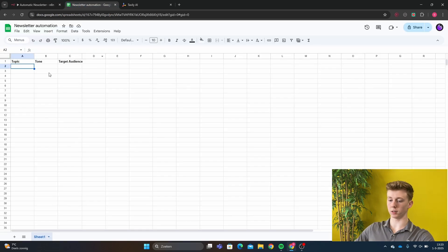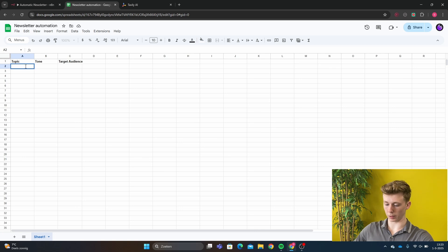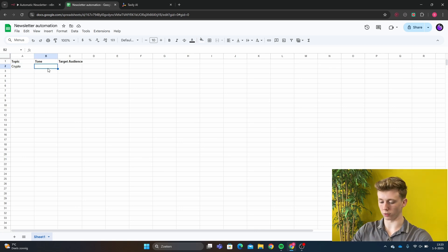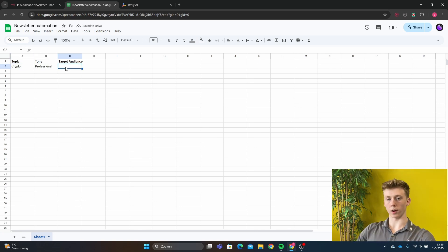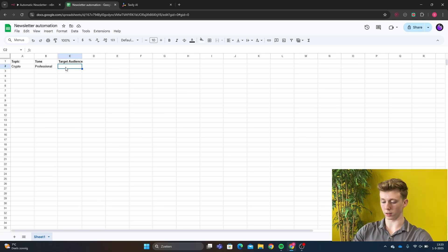I'm going to Google Sheets and I'm going to give the information that we need to create the newsletter. So the topic will be crypto. The tone is how the AI needs to sound. So the tone will be professional and the target audience is for who the newsletter is. So we just say young adults.